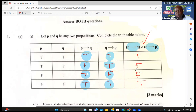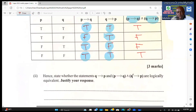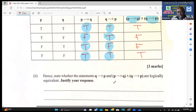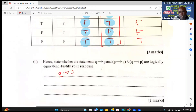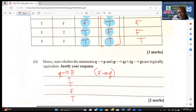That completes the truth table for three marks. Now we need to state whether the statement 'if q then p' is logically equivalent to 'if p then q' AND 'if q then p'. Let's write out 'if q then p' — its truth values are: true, true, false, true.